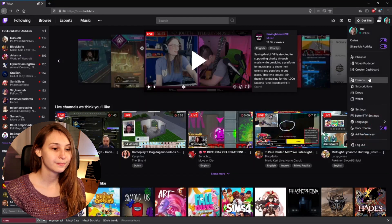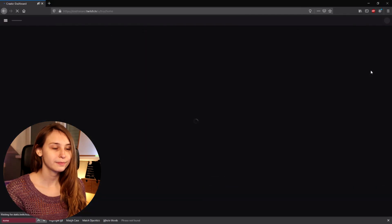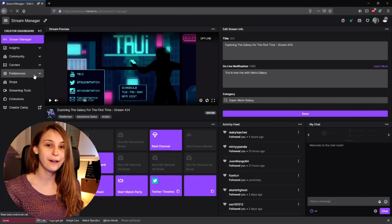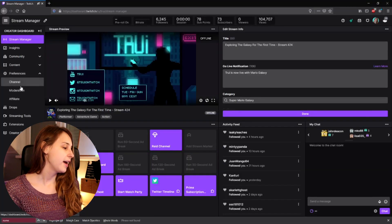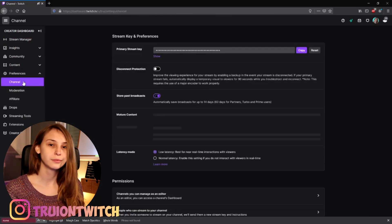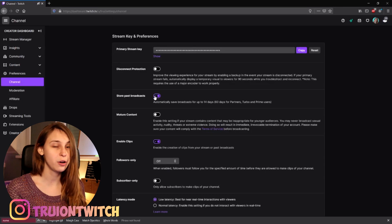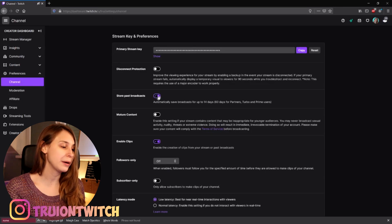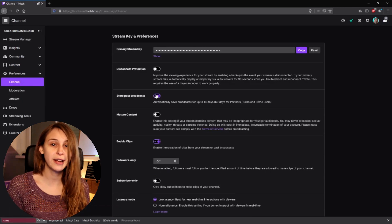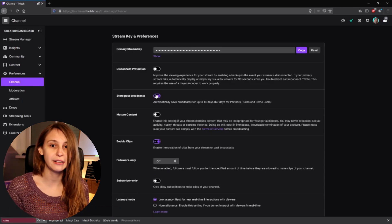We'll do that by going to Twitch and going to our creator dashboard. Then we're going to go to Preferences and click on Channel. Here we see 'Store Past Broadcasts' — this needs to be on, it needs to be purple and toggled to the right. Then your past broadcasts will be saved.